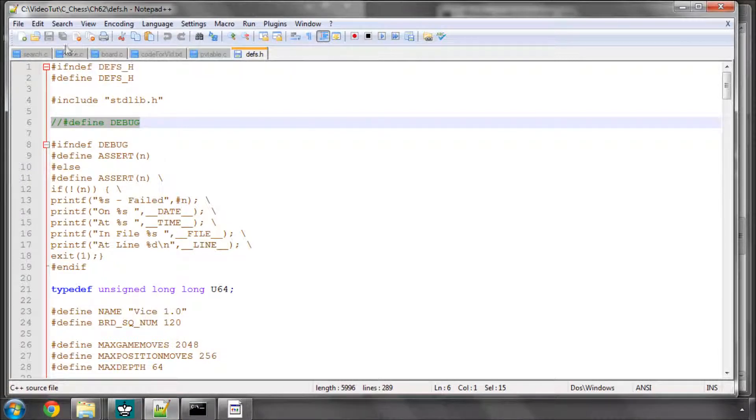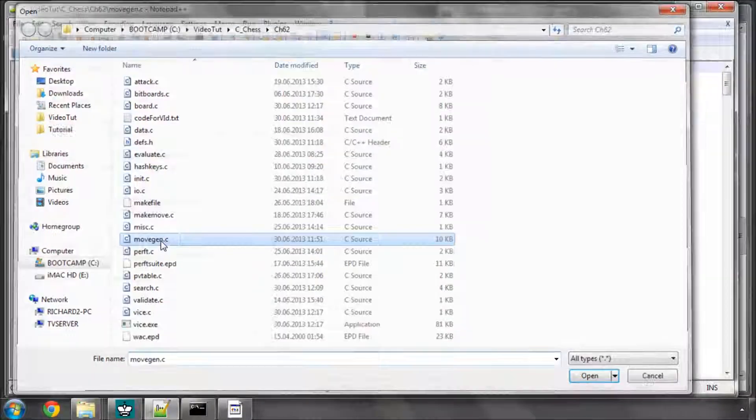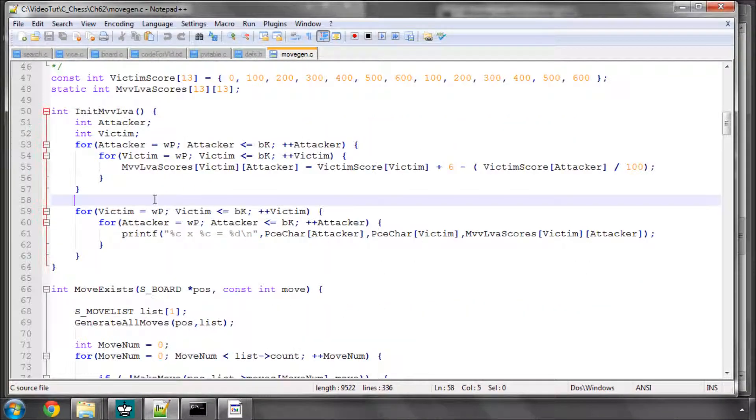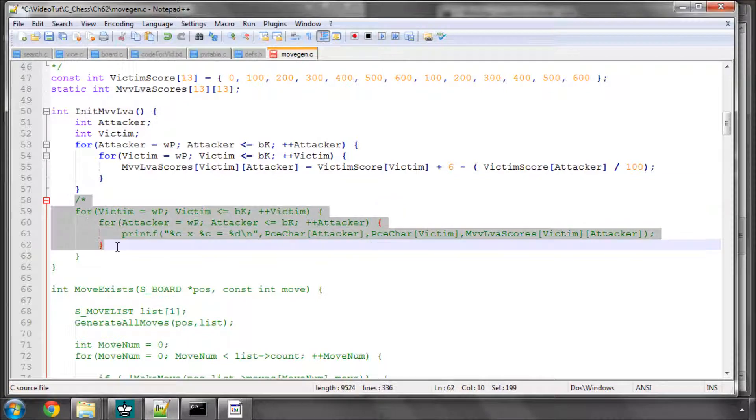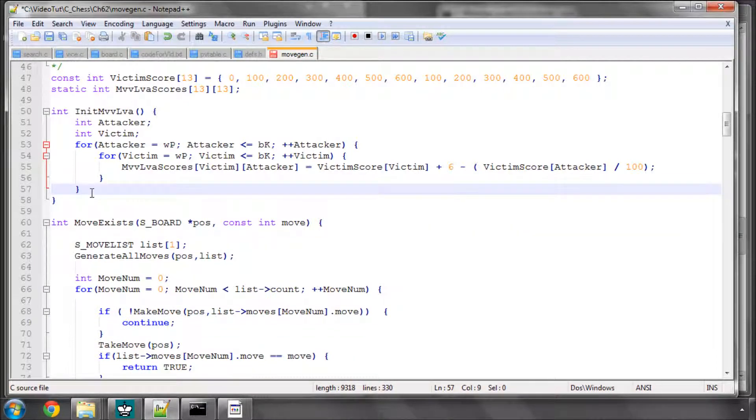Going to movegen.c and I'm going to comment out this loop here. In fact, I'm going to take out completely this loop here that prints the scores because we don't need that anymore. That was discussed in enough detail in the previous video.